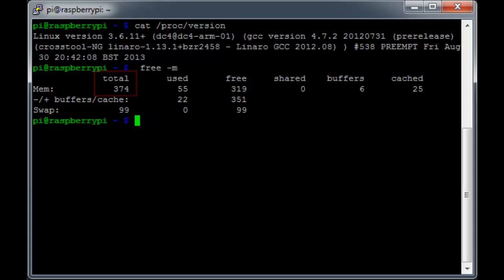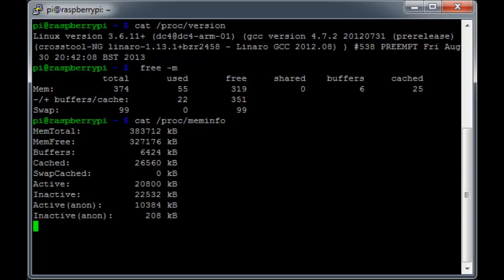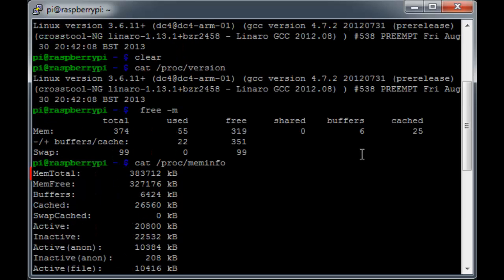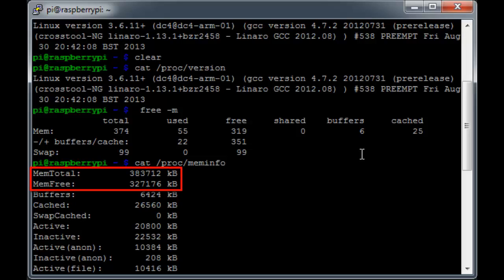We can also get the same information from another source. In fact, it's the same source that the free utility uses, the meminfo file. If we do cat /proc/meminfo, we get a lot more detailed information about system memory usage. I won't cover what all of these mean, but you can see the important ones right here at the top, memtotal and memfree.